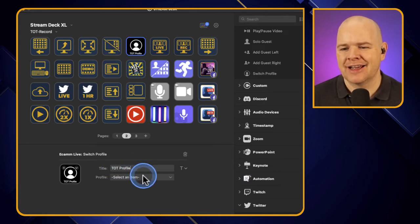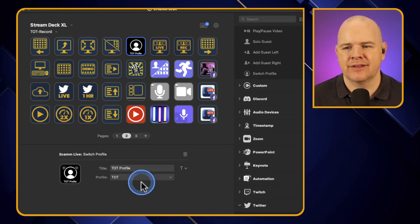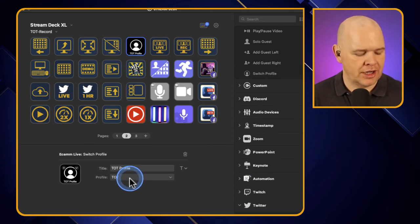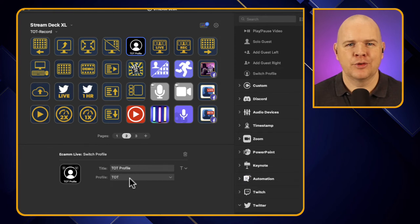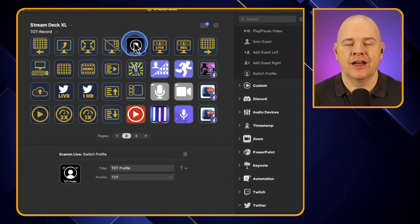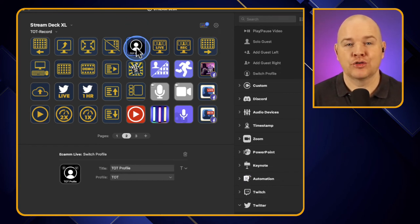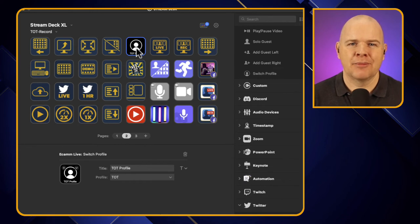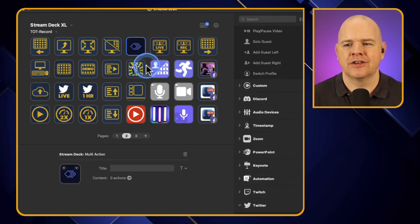We've got a list of all your different profiles and at the bottom of the list is my TOT — my Take One Tech profile. So if I had been on a Zoom call for some business use case in Ecamm and then I wanted to come over and make one of my videos, I could just simply press this button and it would get that all set up and ready for me. Or perhaps you have a different profile on your Stream Deck for all your different Ecamm use cases as well.